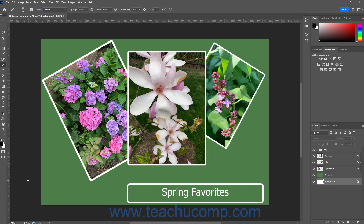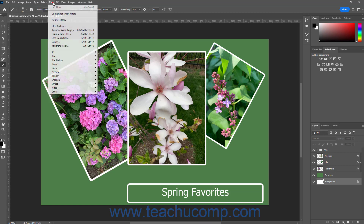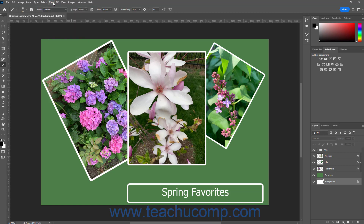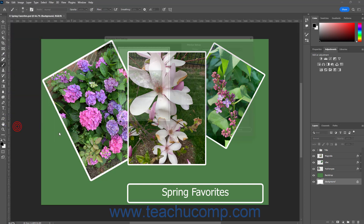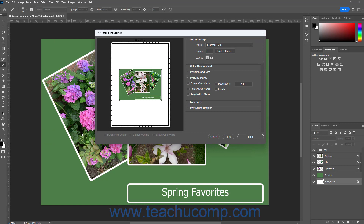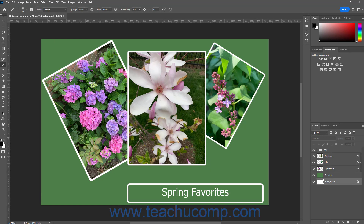Photoshop provides you with many tools to help you perfect your photos and digital art. Photographers may find the image editing features and filters the most useful. Printers may use the color management and print settings the most. However you use it in your workflow, Photoshop has many tools, options, and plugins to support your digital creative work.